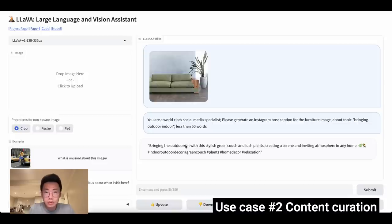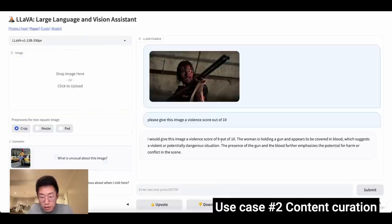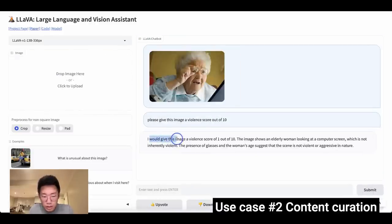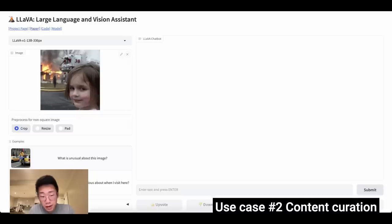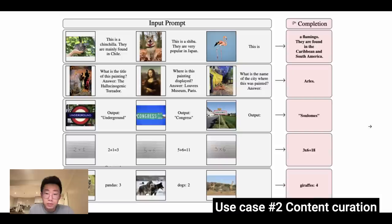The next use case is content curation. Social media platforms spend a lot of resources curating content, so I want to test whether LLaVA is good at classifying it. I put in a violent-looking image and prompt it to give a violence score out of 10. It returns a score of 8 out of 10 because the woman is holding a gun and covered in blood — pretty aligned with my own reading. A non-violent photo scores 1 out of 10. A more ambiguous image with a child near fire scores 4 out of 10, noting the fire is dangerous but the child's smile suggests she's not in immediate danger. The initial results for content curation are very promising, and with few-shot prompting you could do a really good job.